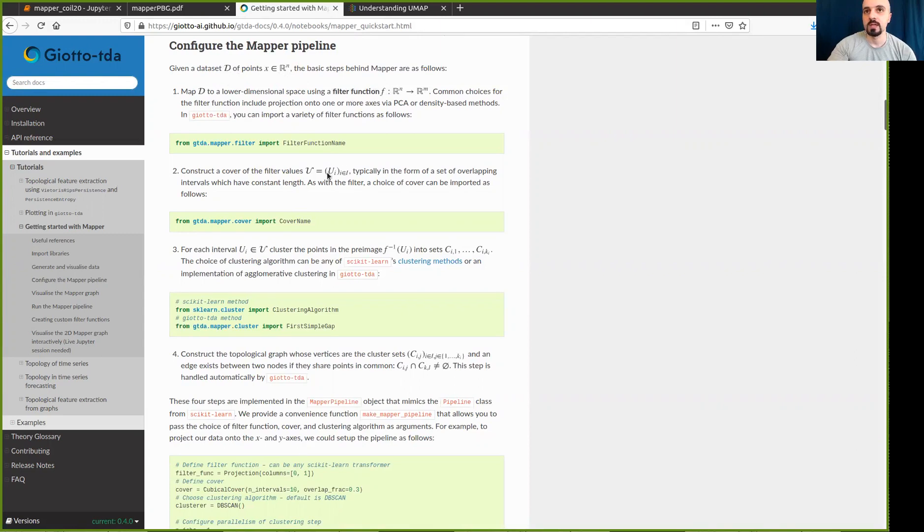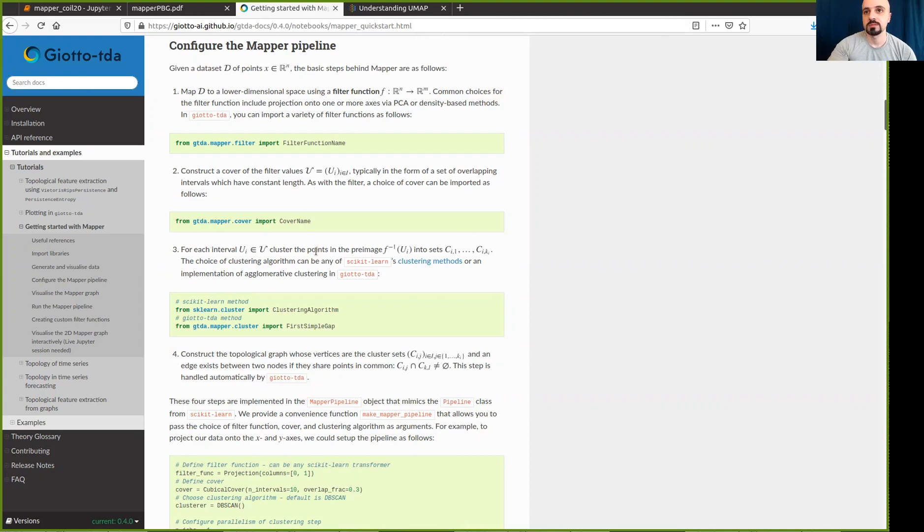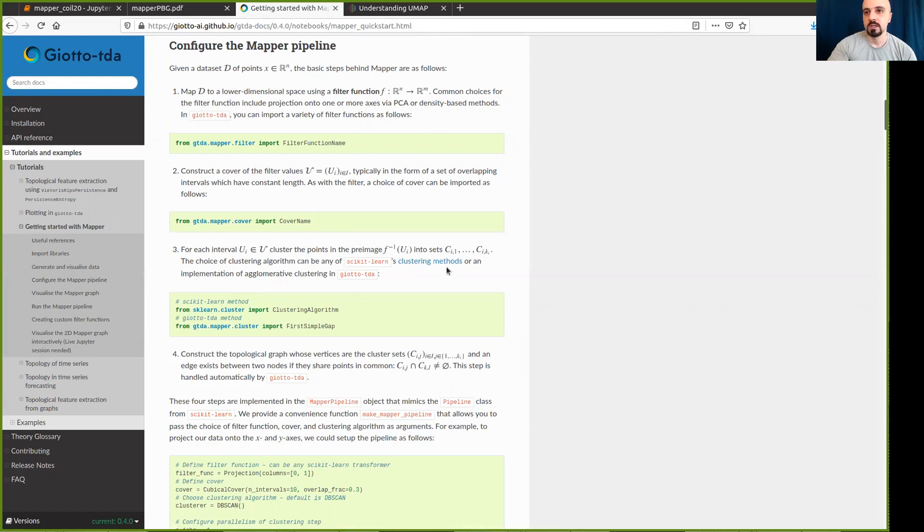And then a set of cover elements here called U are going to be used to cover this embedding space. And then in the third step, the pre-image of each cover element is a set of points in the original dataset is going to be clustered into a set of clusters C. And then these clusters C are going to be represented by nodes in the graph, and the edges connect two clusters when the overlap is non-empty.